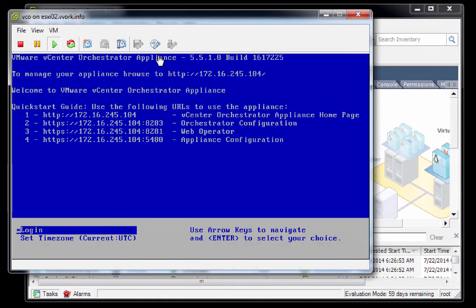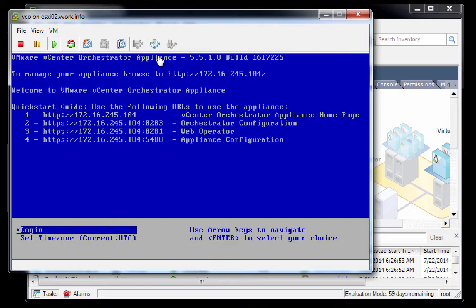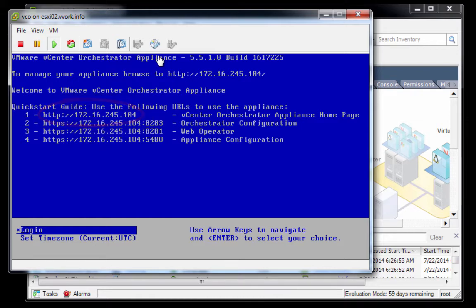Okay, the VCO server virtual appliance is fully booted up now. As we can see on the screen, the IP address is set correctly to .104. Now what we'd like to do is just do a little sanity check. We're going to log in by hitting enter.